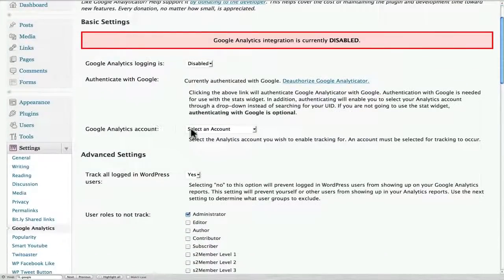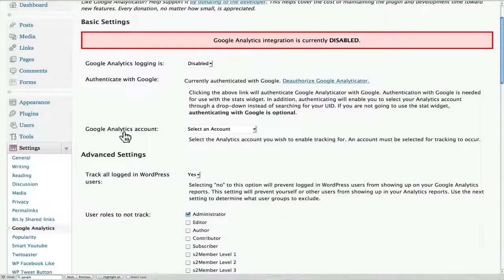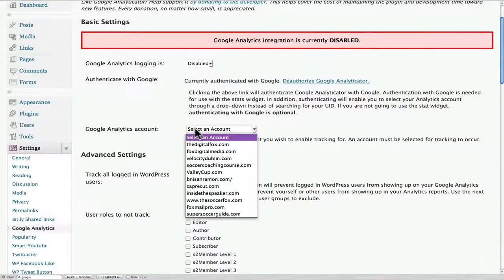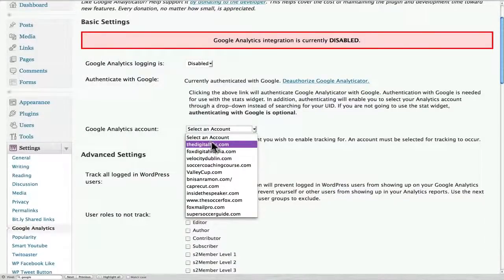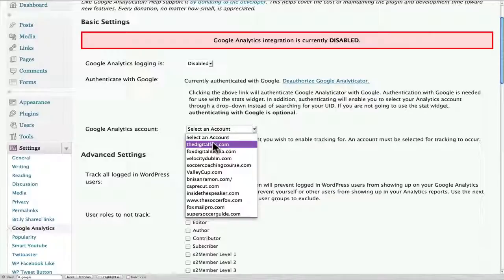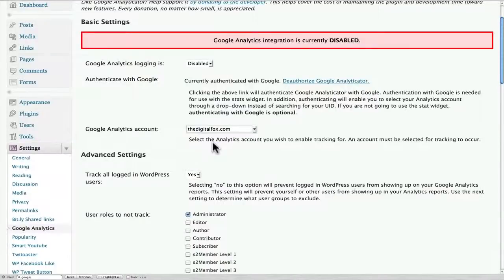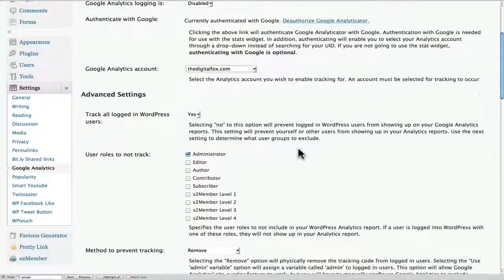So now I can come down here where it says Google Analytics account and I can select the account that I want to install. The one that I really want to use is the digital fox. We'll go ahead and select that.